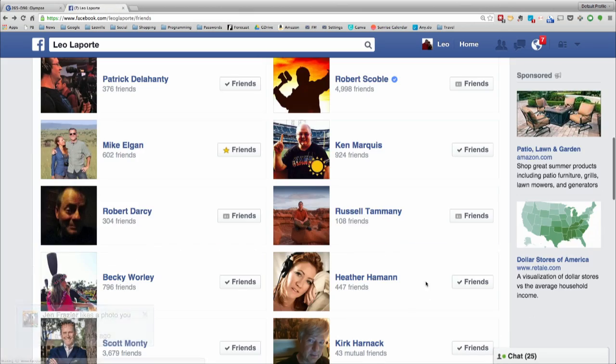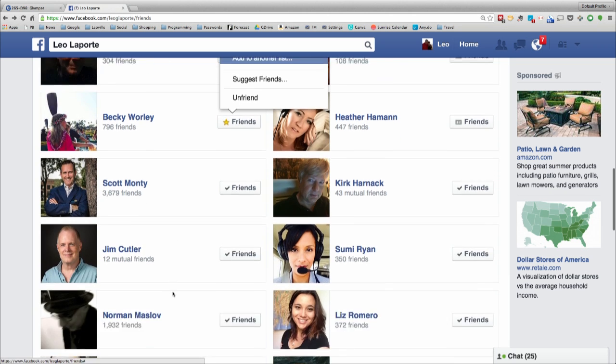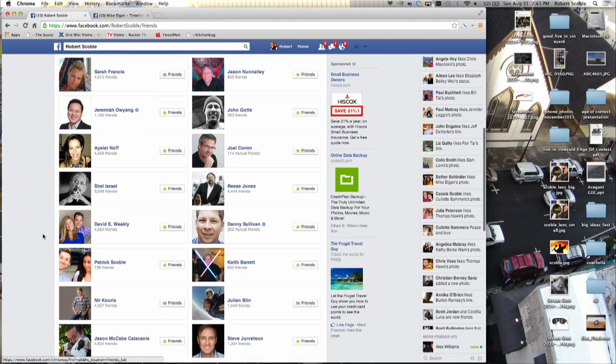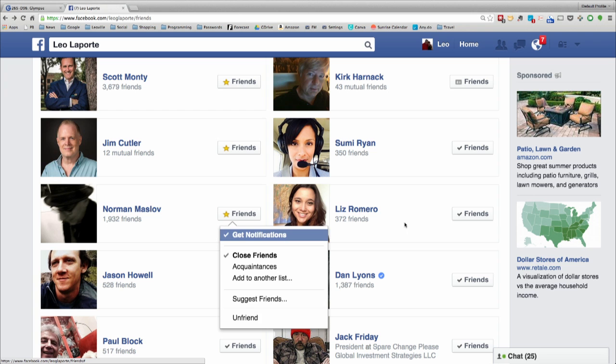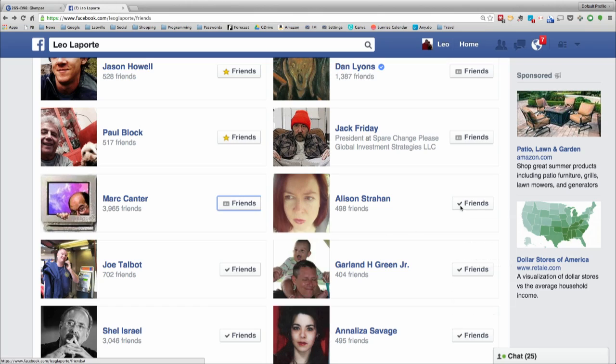Heather, my call screener — you are merely an acquaintance. Becky Worley — I love you, you're a close friend. You shouldn't do this in public, although I do. So I'm going through these — close friends, acquaintances. You say I should go through all 282 of these people? Go through at least an eighth or a quarter of them because it'll get you started. Paul Block — close friend. Jack Friday — acquaintance. Mark Cantor — acquaintance. Allison Strachan — close friend. Joe Talbot — acquaintance.